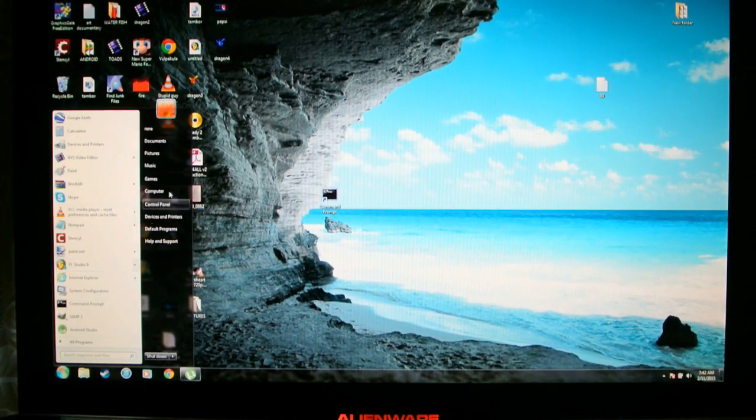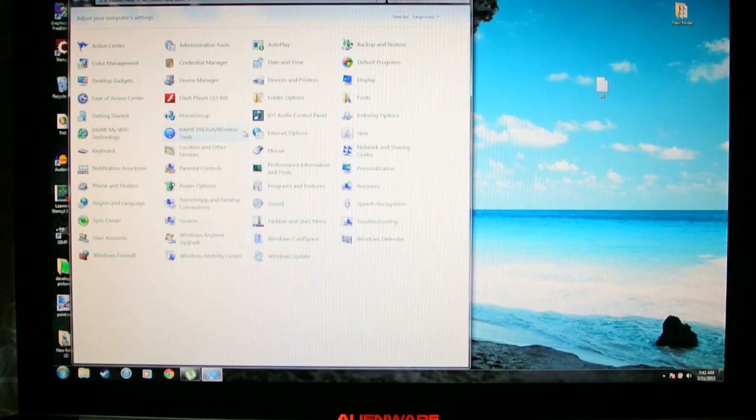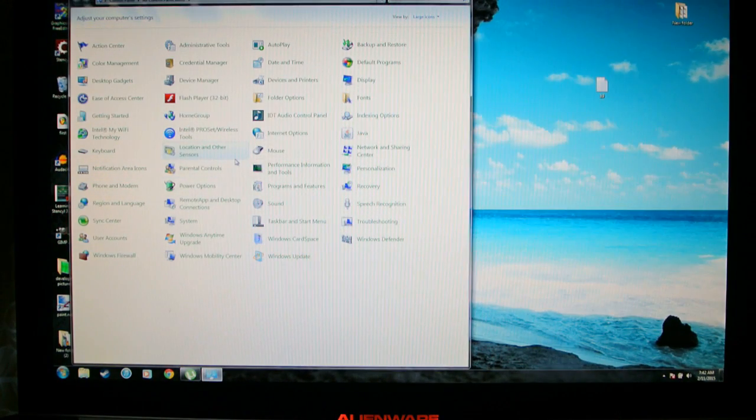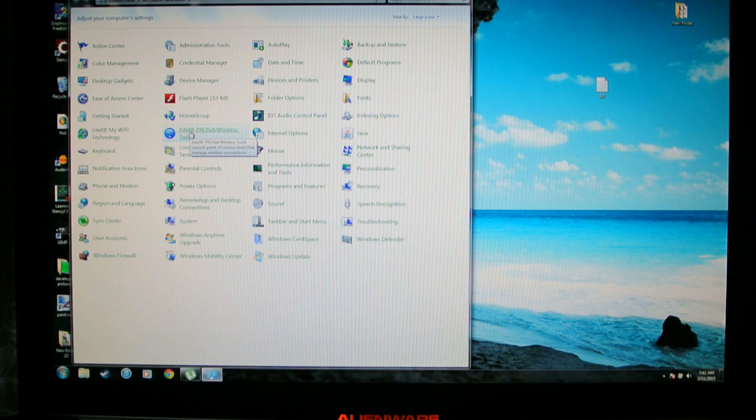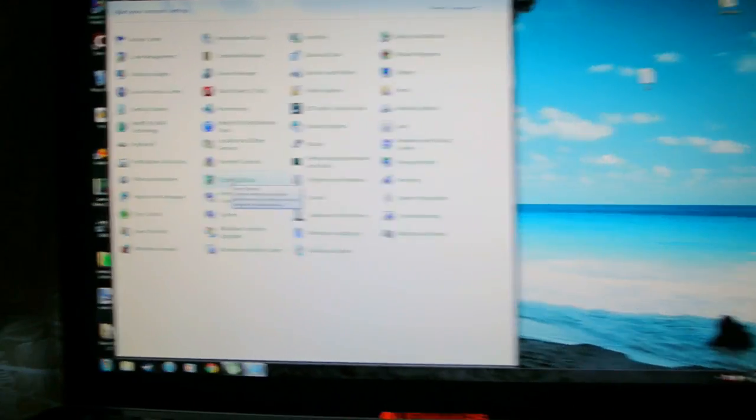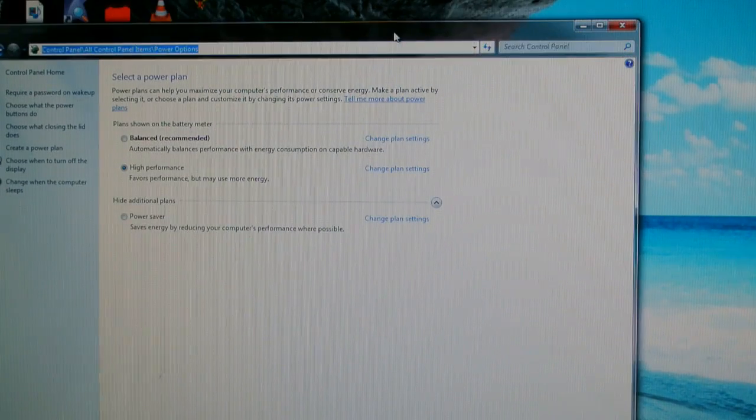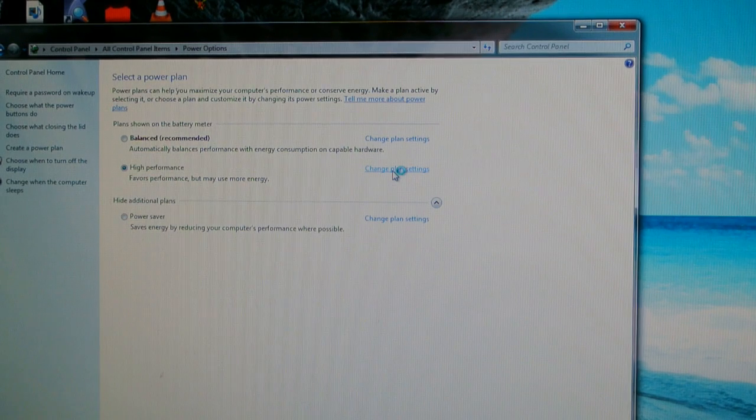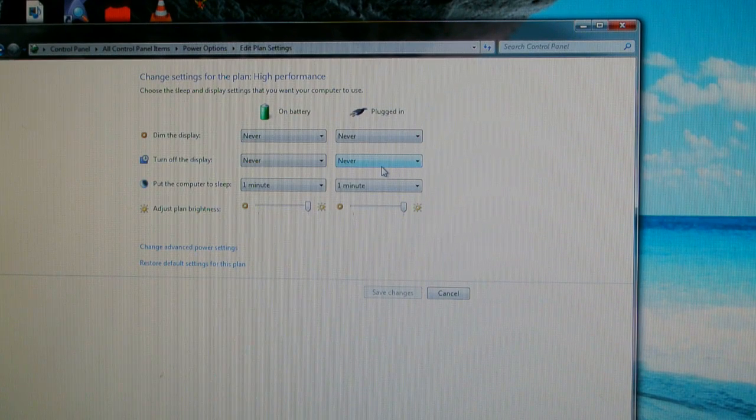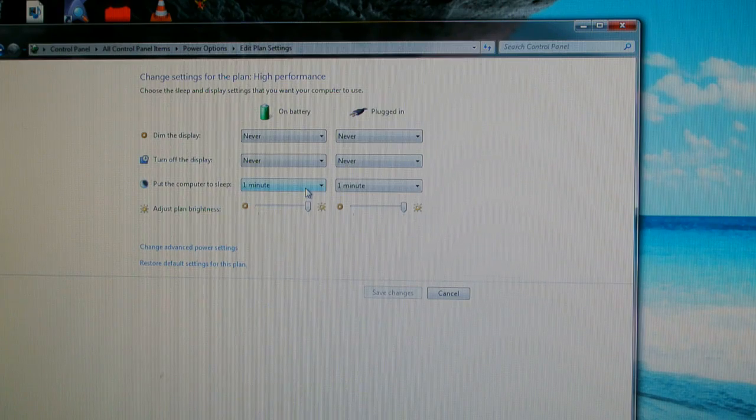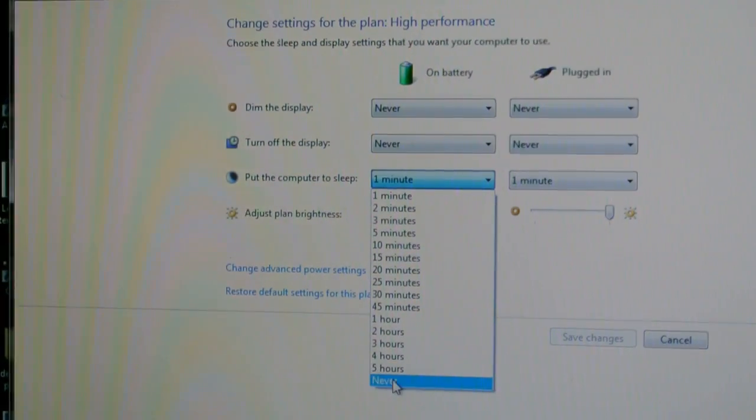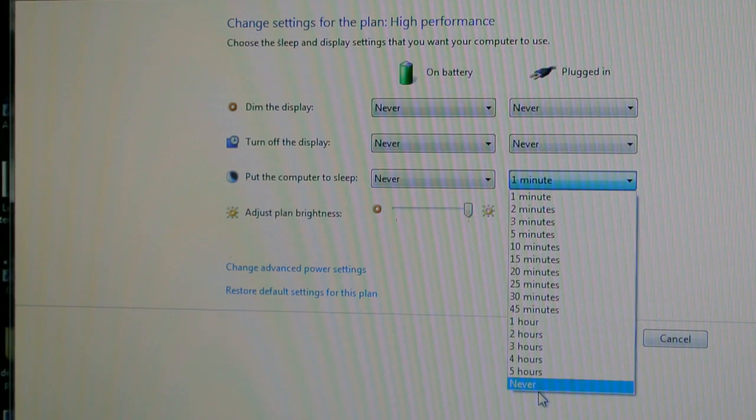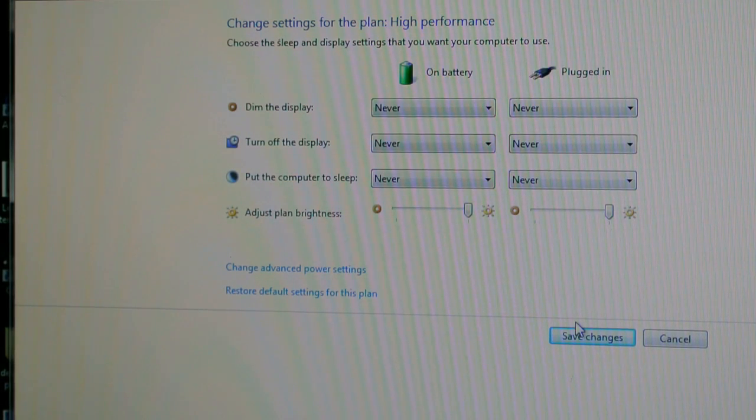Just go to start menu, control panel. You go to, okay right here, power options. You gotta change plans on your power options. Right here where it says put the computer to sleep, just put never. So if it sleeps it doesn't freeze anymore. If it doesn't want to wake up, just leave it like that. Just don't make it sleep.